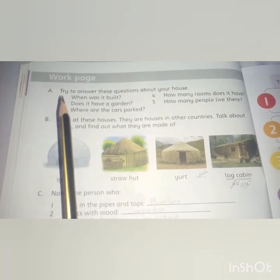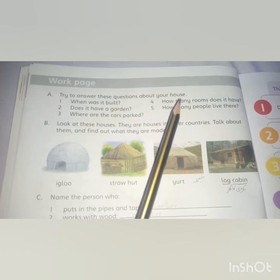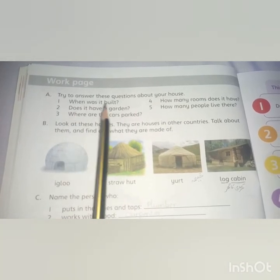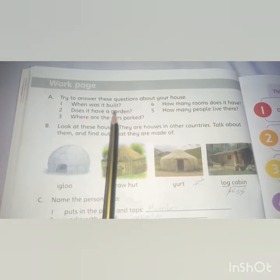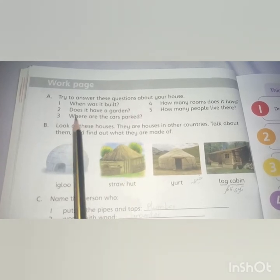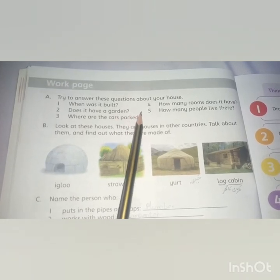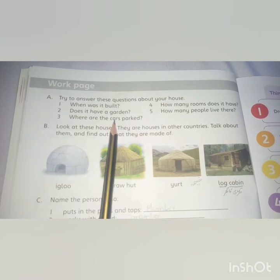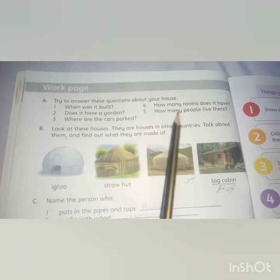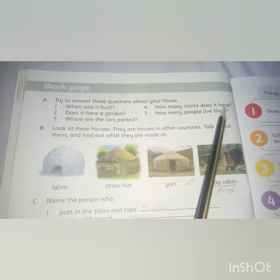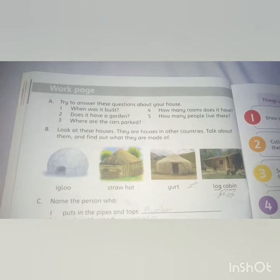The next exercise: try to answer these questions about your house in one or two words. When was it built? Does it have a garden — yes or no? Where are the cars parked? How many rooms does it have? How many people live there?